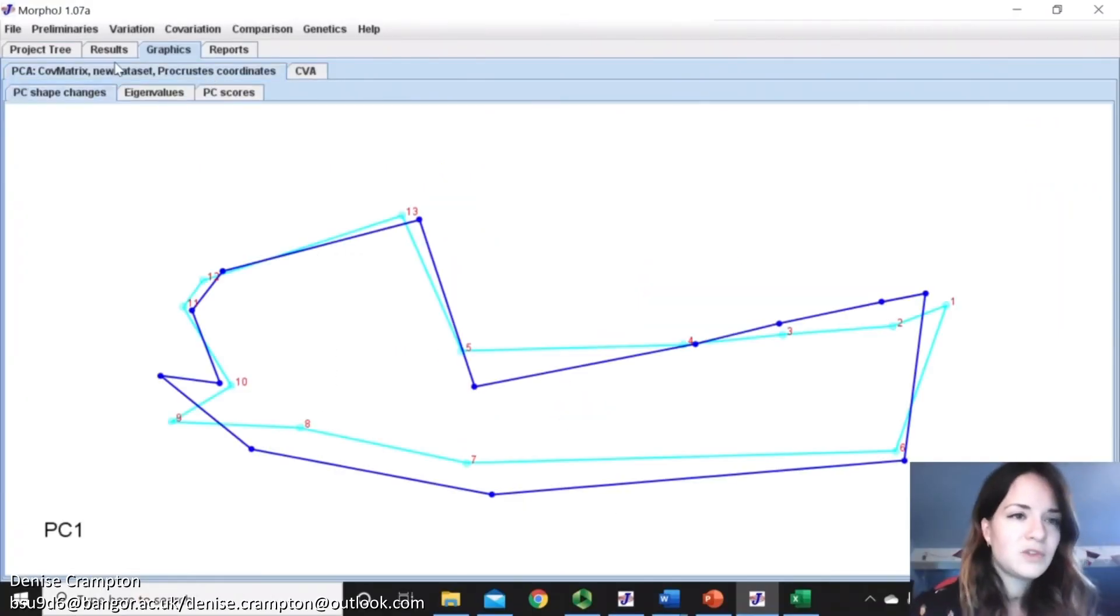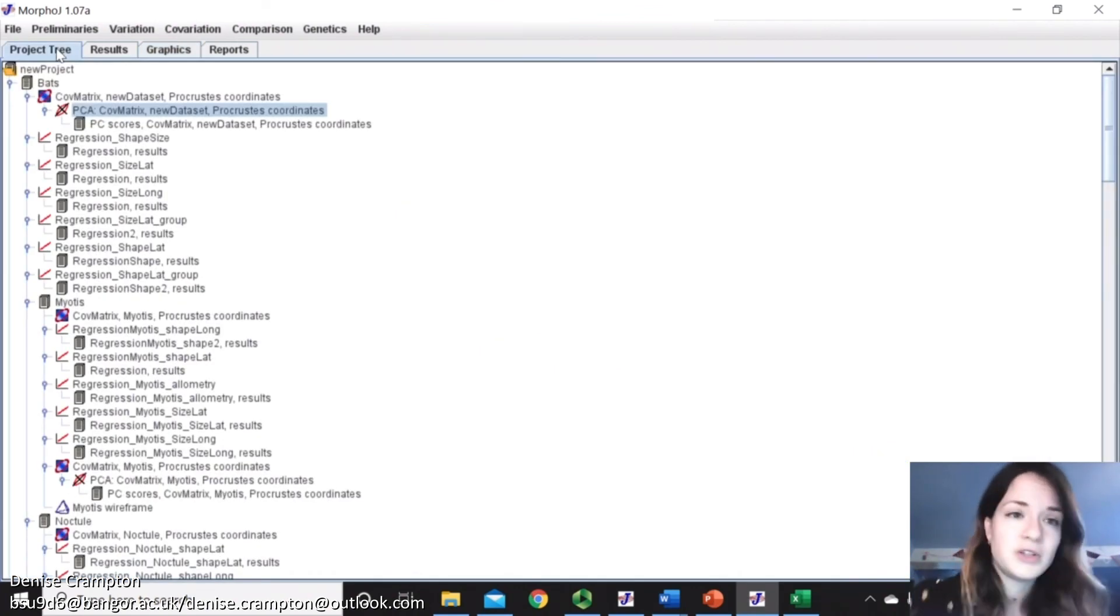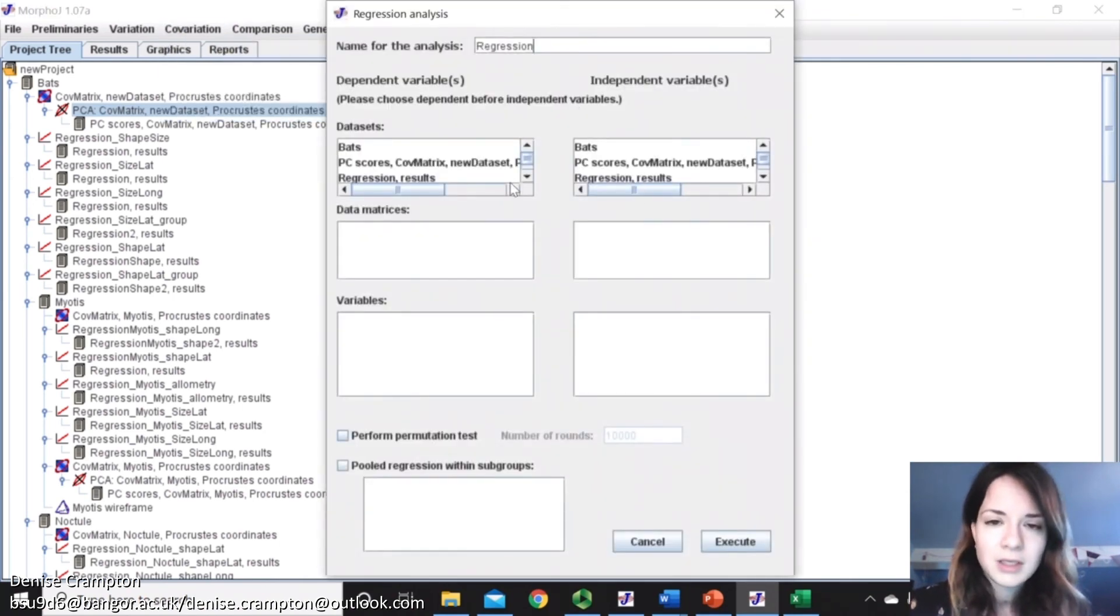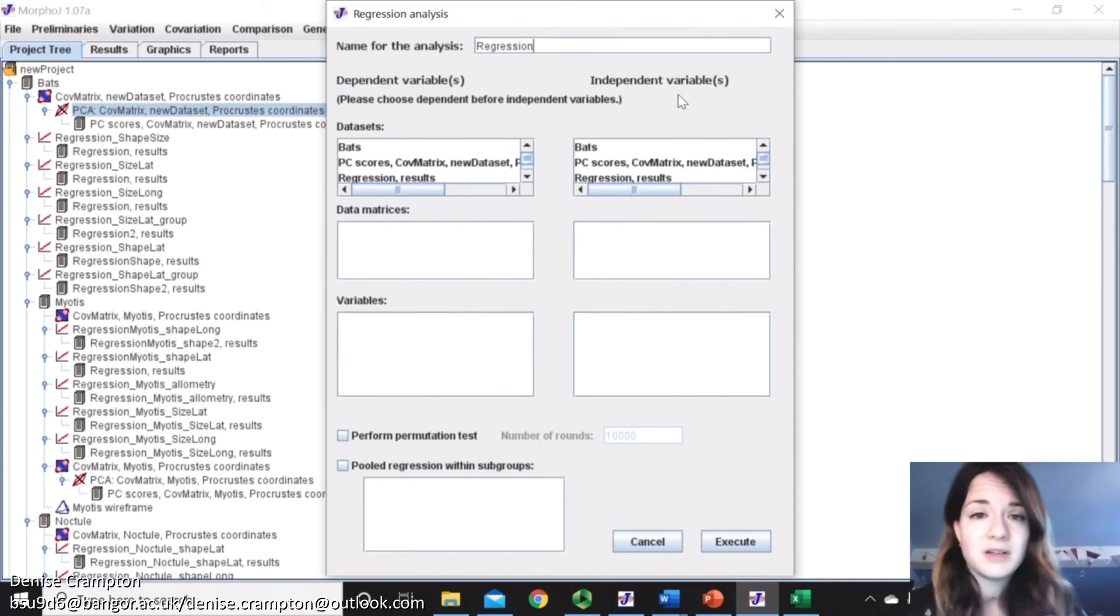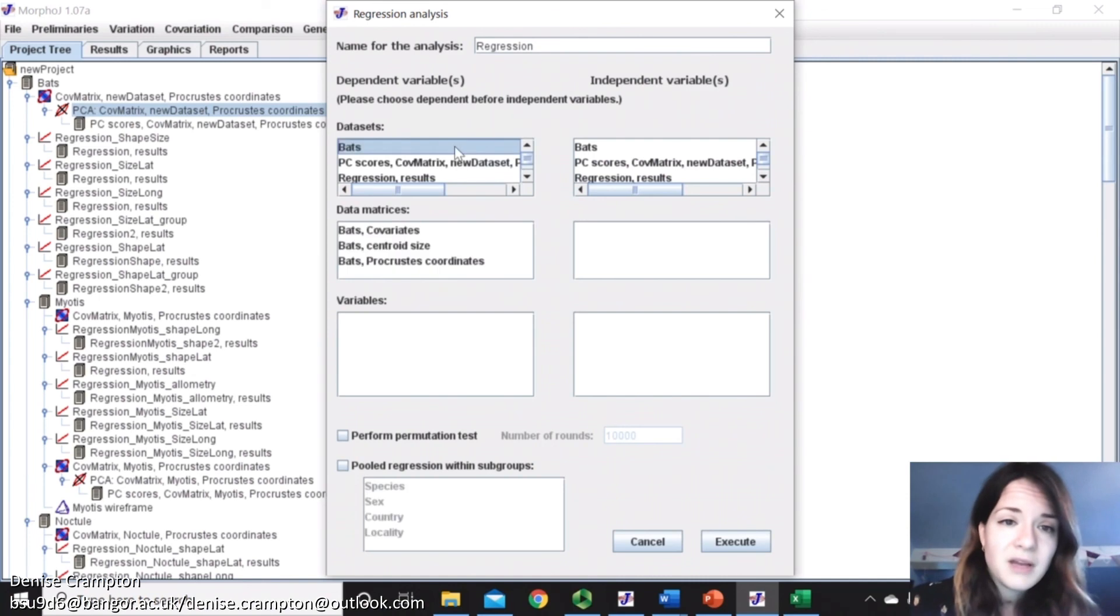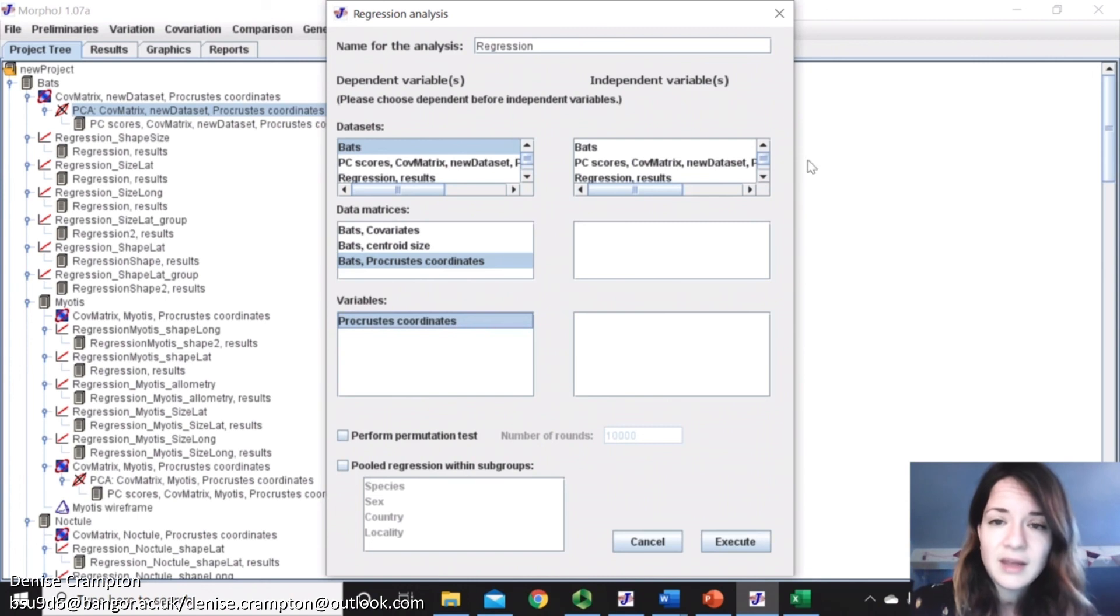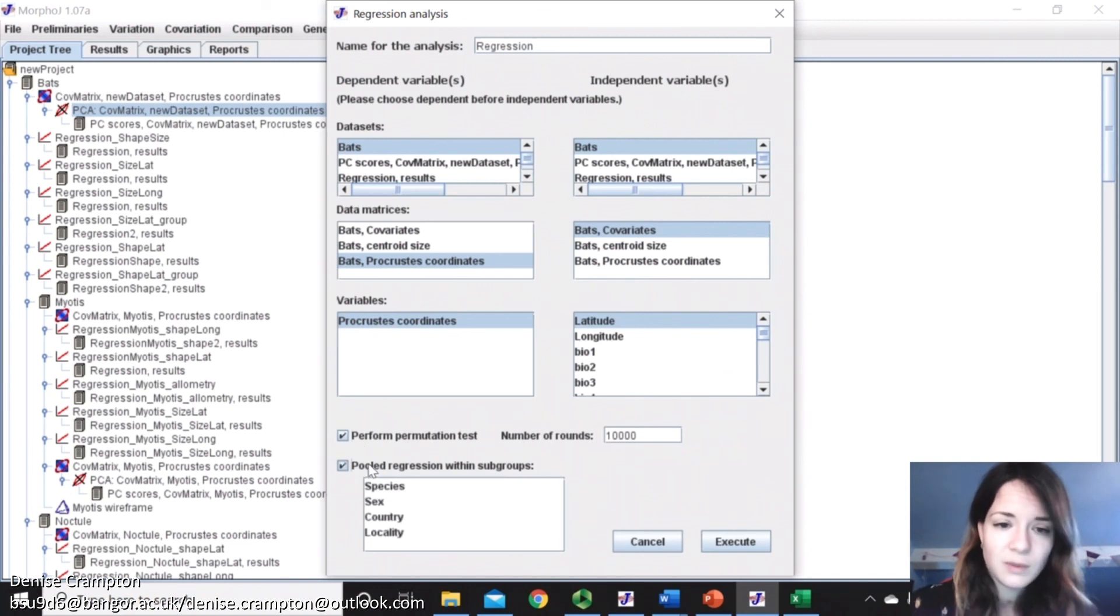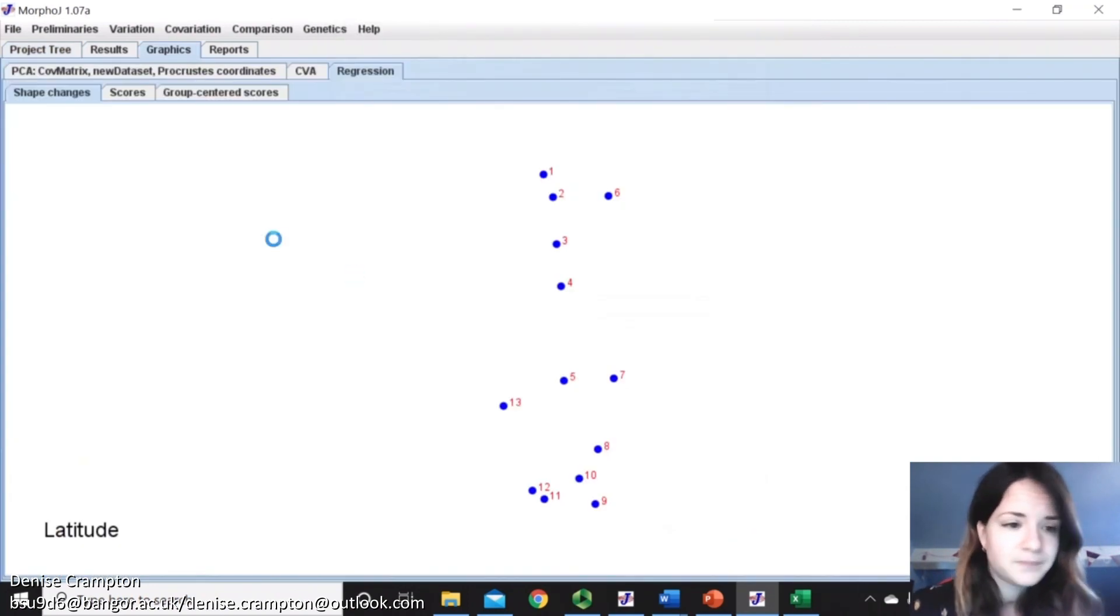We can also do, because this data has longitude and latitude, you can do a regression. So if I go regression, then you can pick your dependent or independent variables. So say for our dependent, we have all the bats, and we have the Procrustes coordinates, you just select that like that. And then you can use your covariate latitude, perform permutation test, you can do a pooled regression of species, execute.